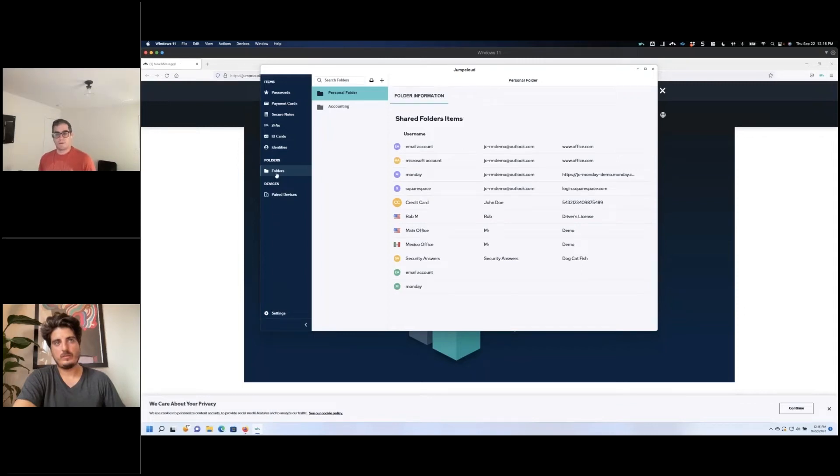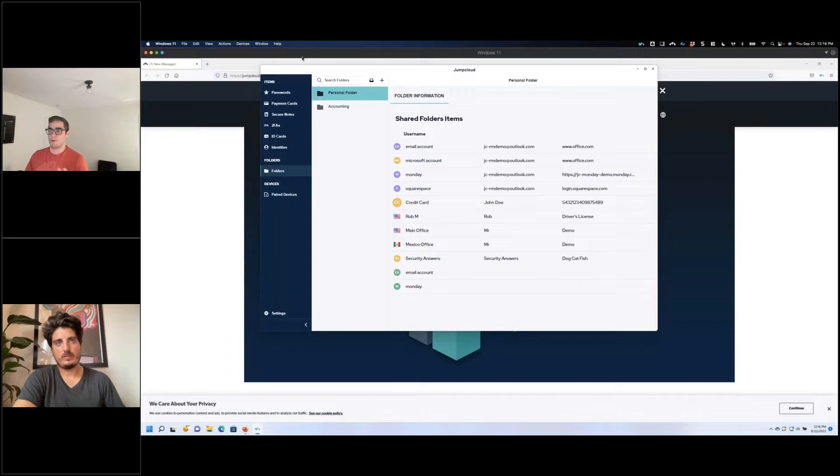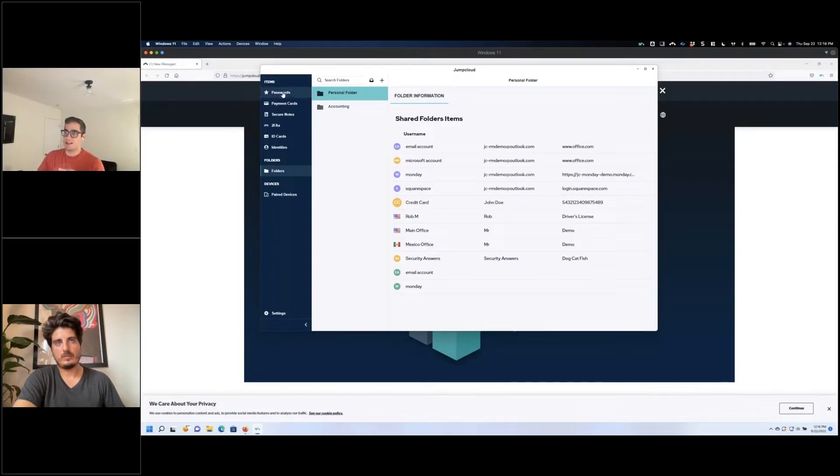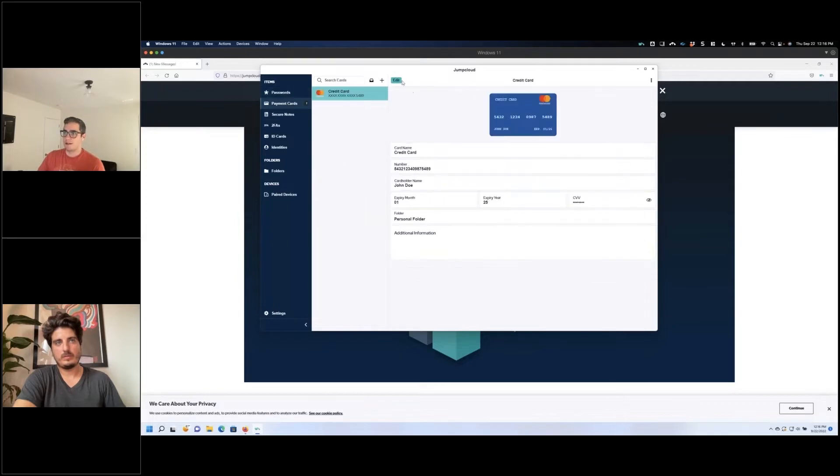Now folders - this is very important for your team. Let's say I wanted to share this credit card with the rest of my crew. I can simply choose this credit card. In fact, I'm going to add it to a folder over here, so I can edit this and drop this into my accounting folder, for instance.